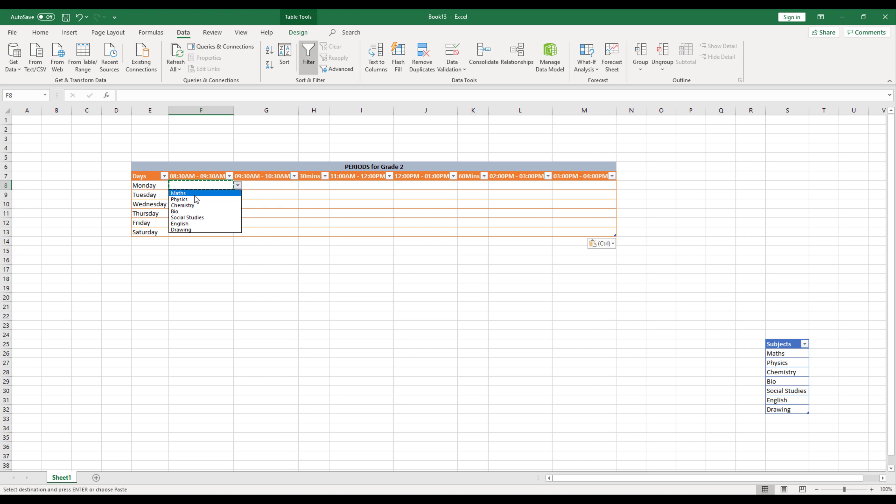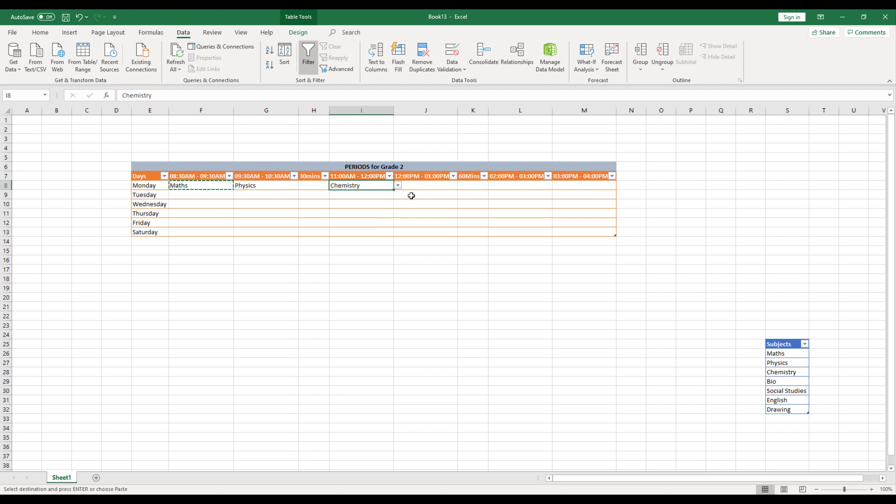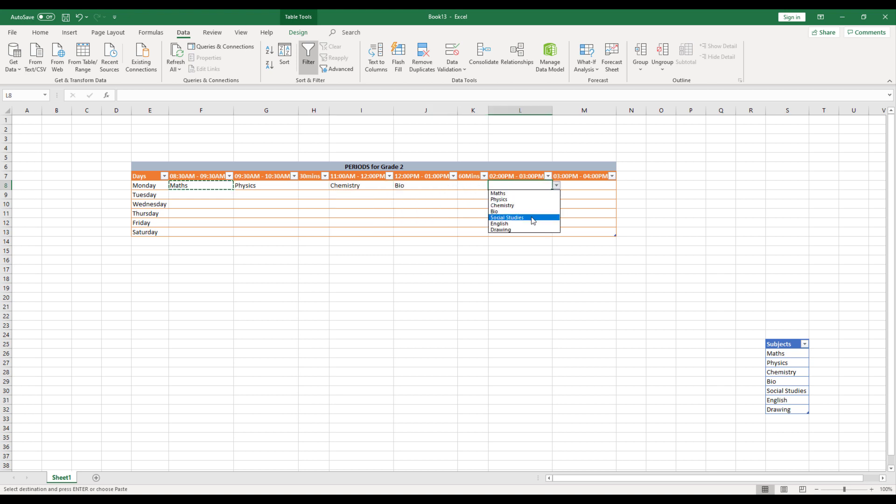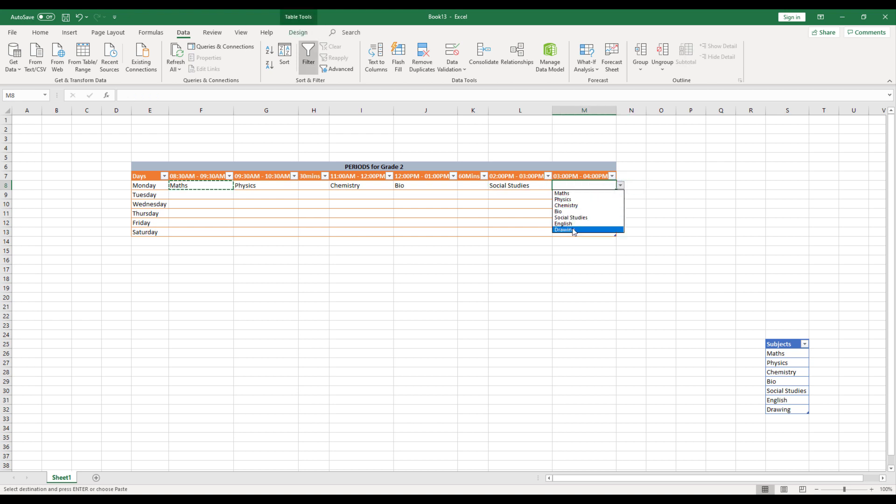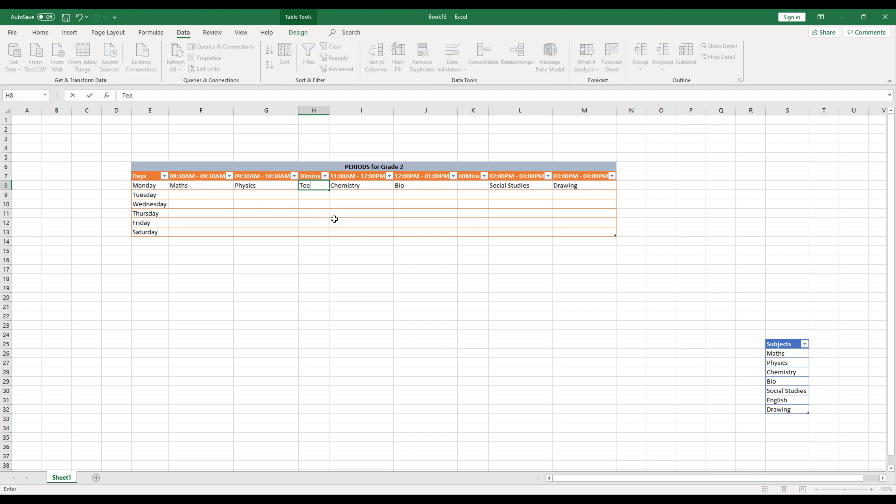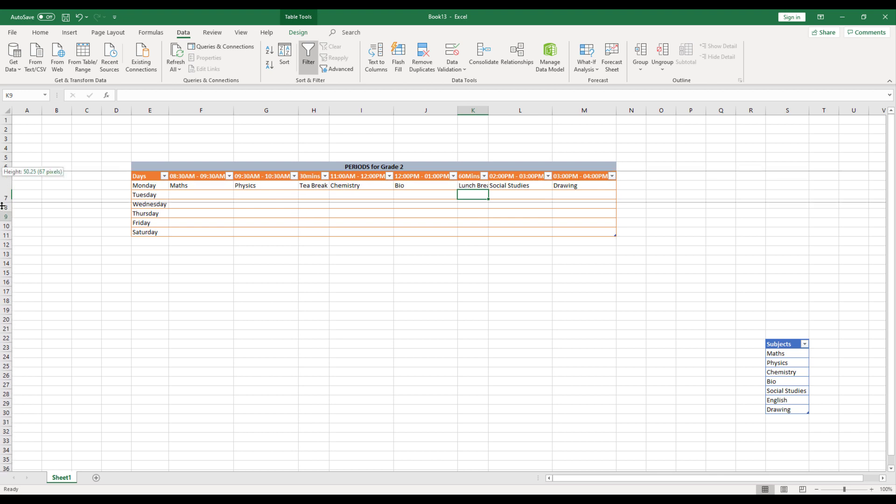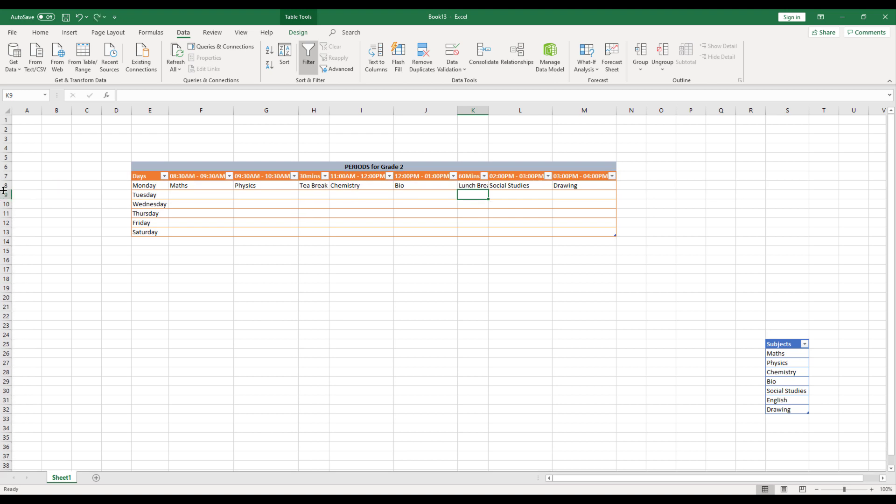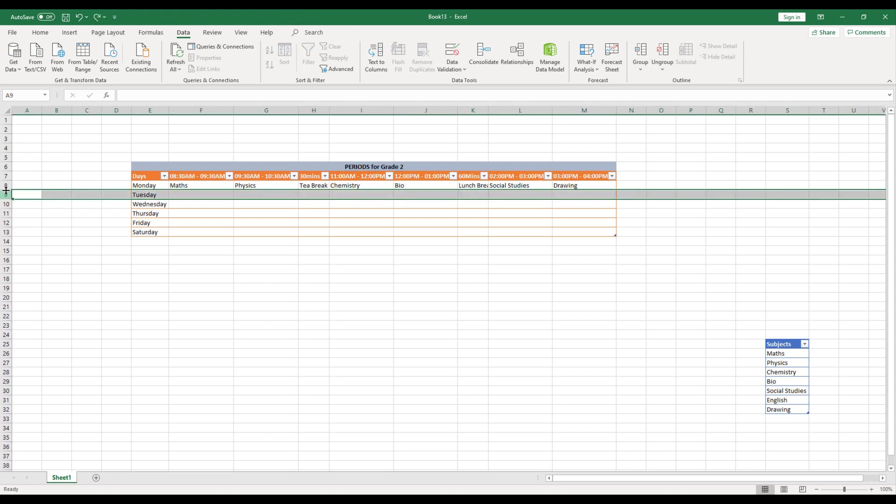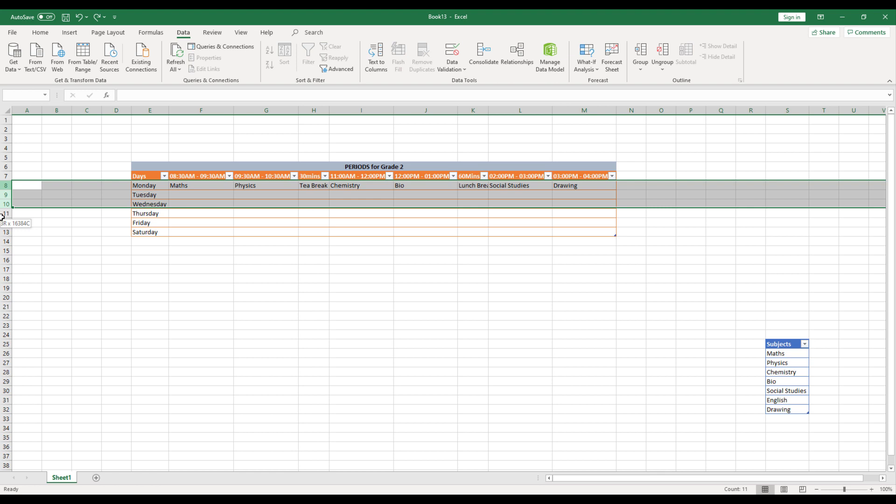So first thing, let's say I'm going to select maths, physics, after that it is chemistry. Let's say after it's bio, social studies and finally maybe a drawing. And here I'll call it as tea break and this is going to be lunch break.